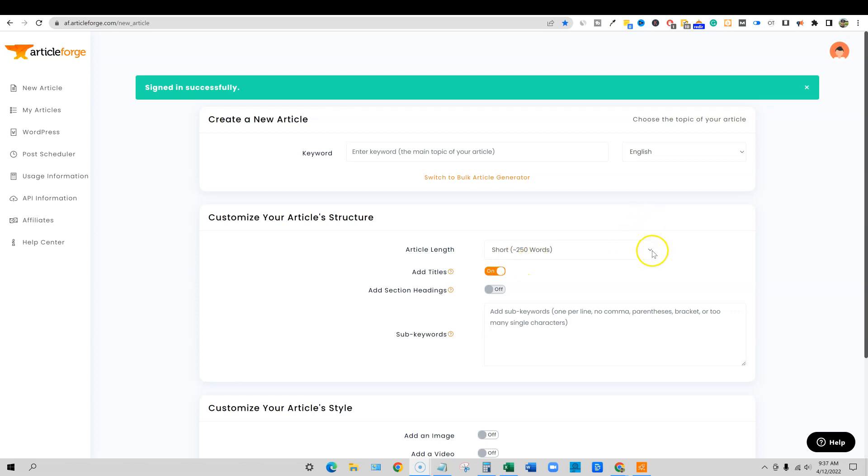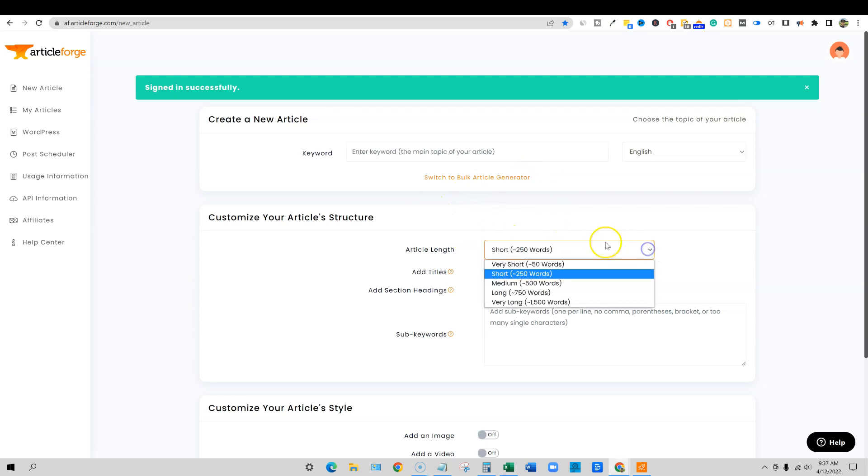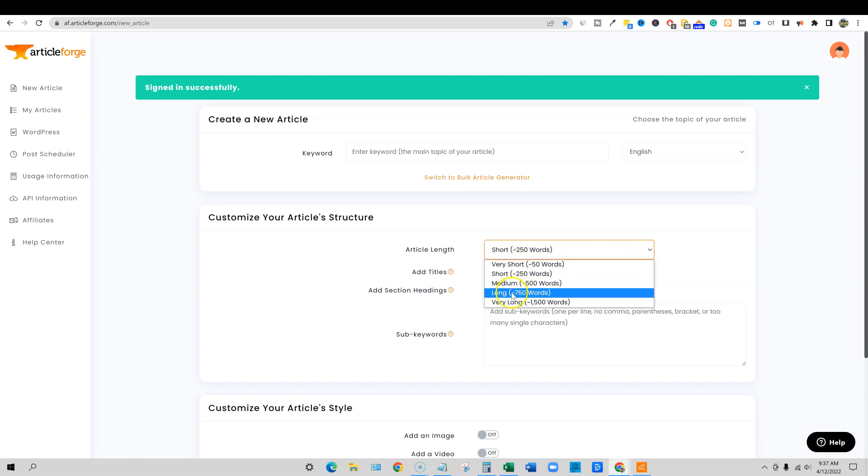Previously when you're in Article Forge and you're going to create an article, you had the choice between very short, short, medium, and long, and 750 words was the max that you could do.